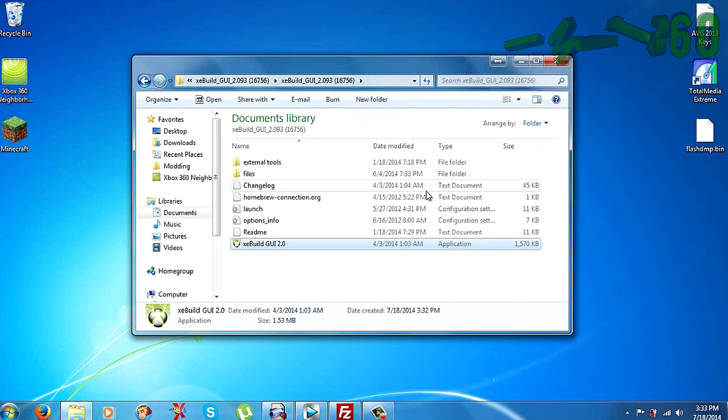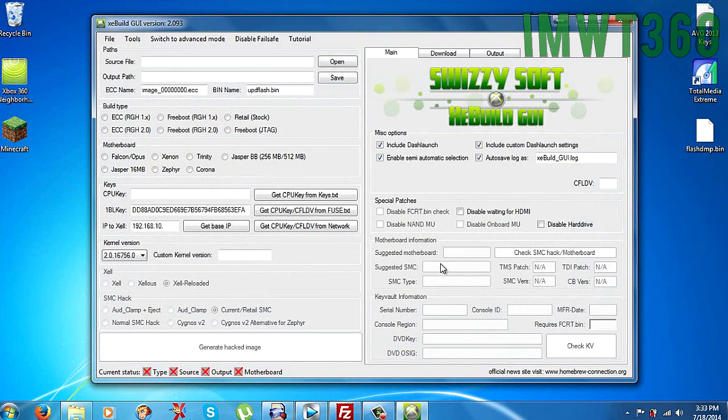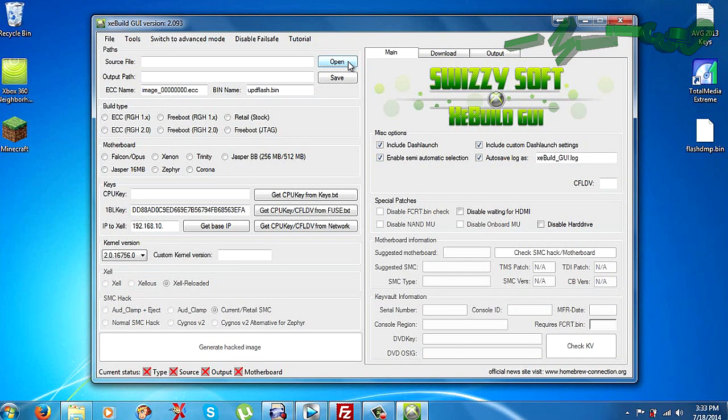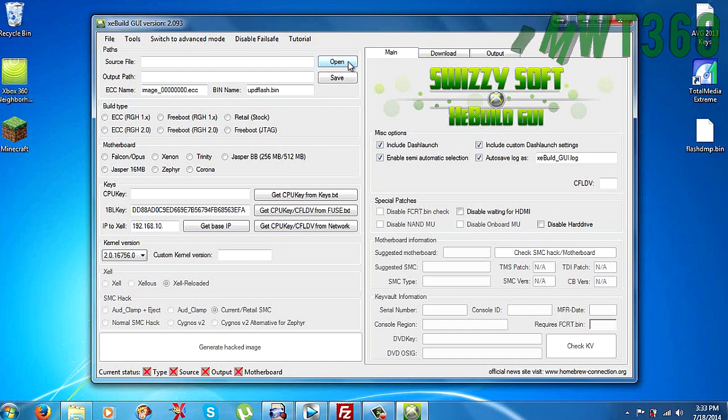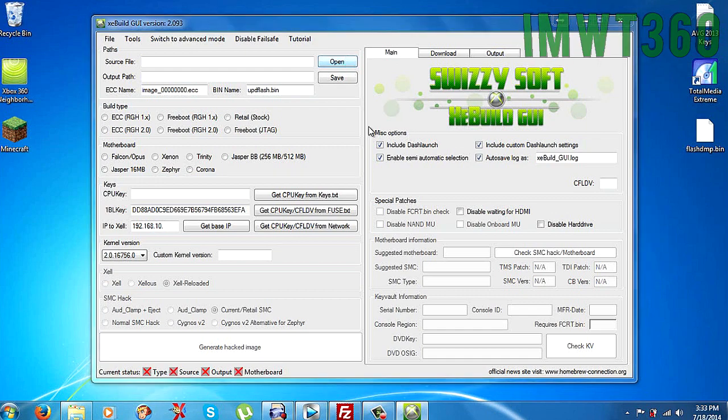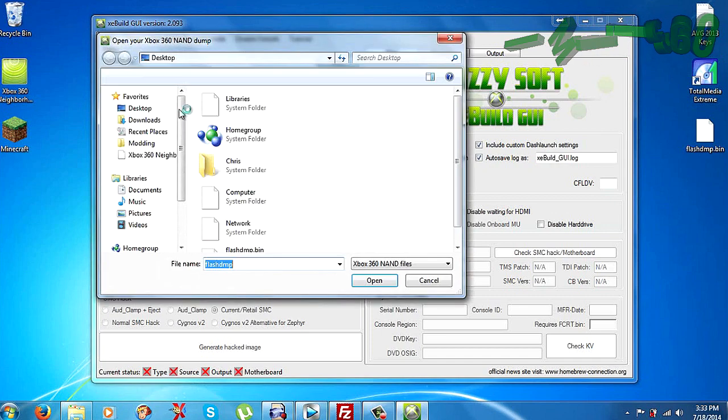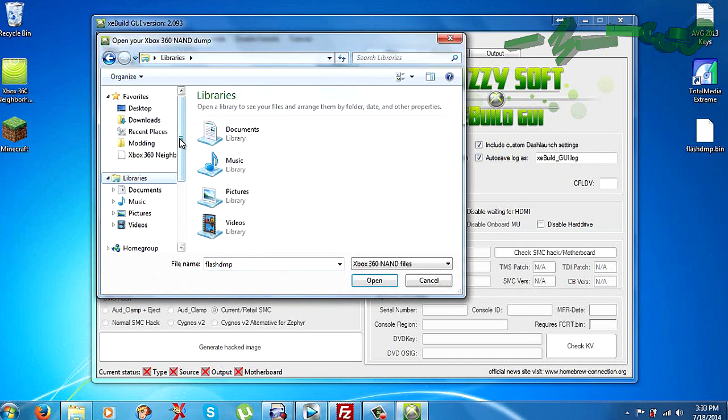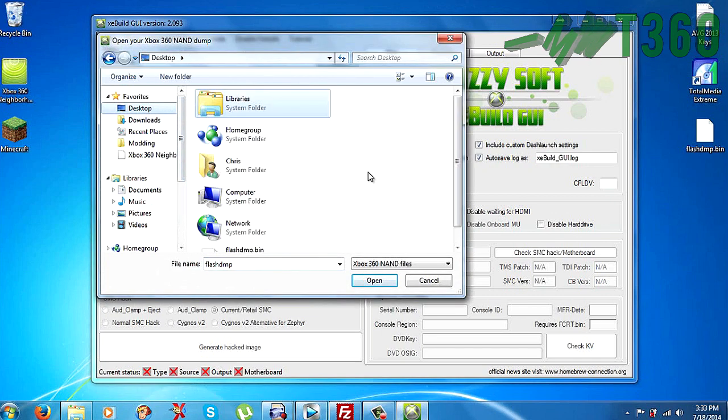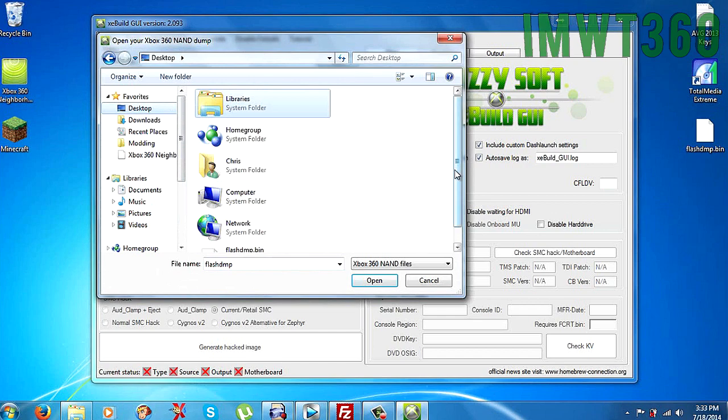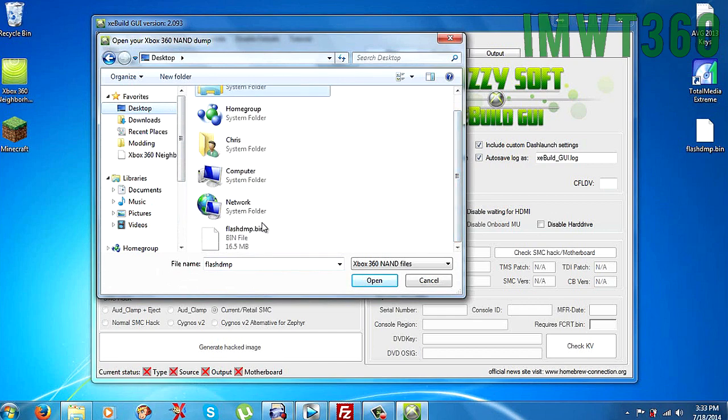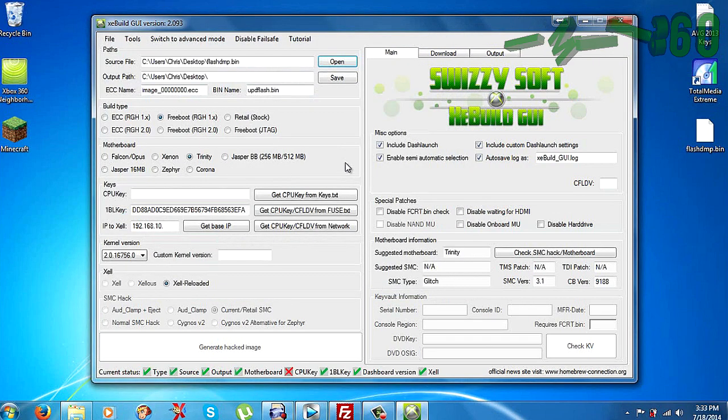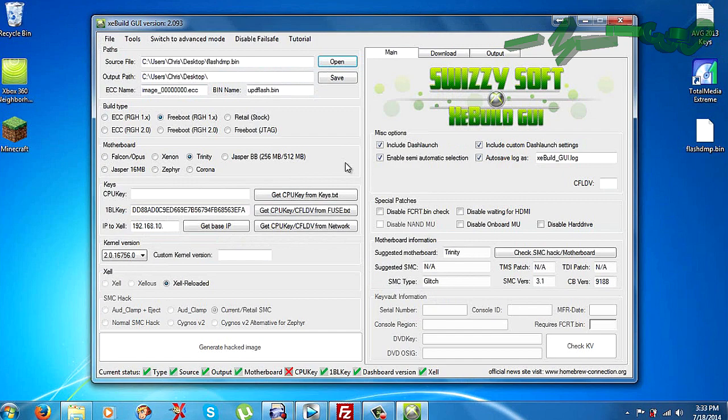Usually there's not going to be any issues even if you don't run as administrator. I just do that to make sure everything runs as smooth as possible. So as soon as the application opens up, over in the top left corner it says source file. Just go ahead and click open. And then as soon as that dialog box opens up, you just click on desktop or wherever you have the flashdmp.bin at. And go ahead and open up that file itself.